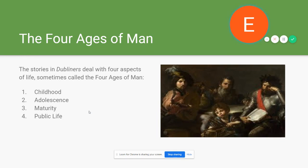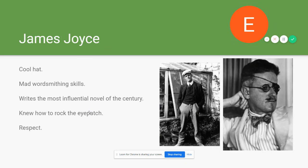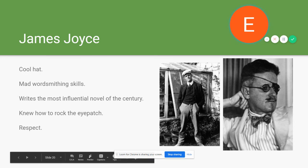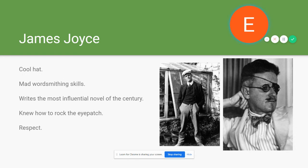Consider whether you can find those divisions — which are the stories of childhood, which are the stories of adolescence, and where exactly the breaking-off point is. Here's James Joyce again — cool hat in the picture on the left, mad wordsmithing skills, writes the most influential novel of the century, and knew how to rock an eye patch. He had to wear the eye patch because of continuing issues with his left eye — he had 10 or 12 surgeries on it but was mostly blind in that eye, so he wore the patch to help save what vision he had. We'll be talking about Dubliners soon.